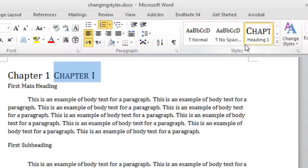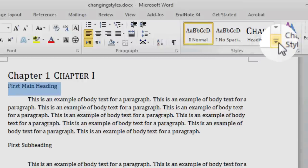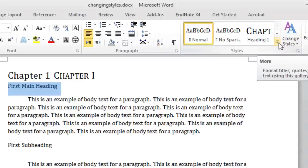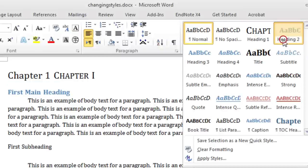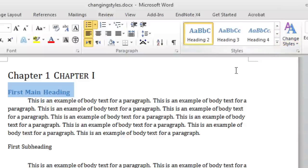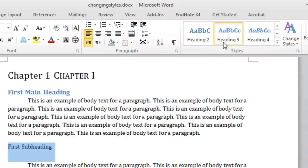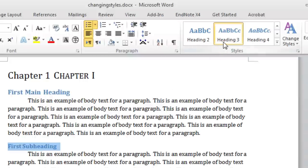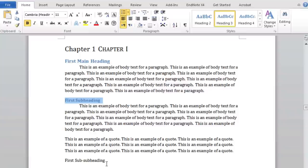For our first main heading text, highlight it and click on the More button in the Styles group to show more styles. From here, select Heading 2. For our first subheading, we will use Heading 3. And for our sub subheading, we will use the Heading 4 style.